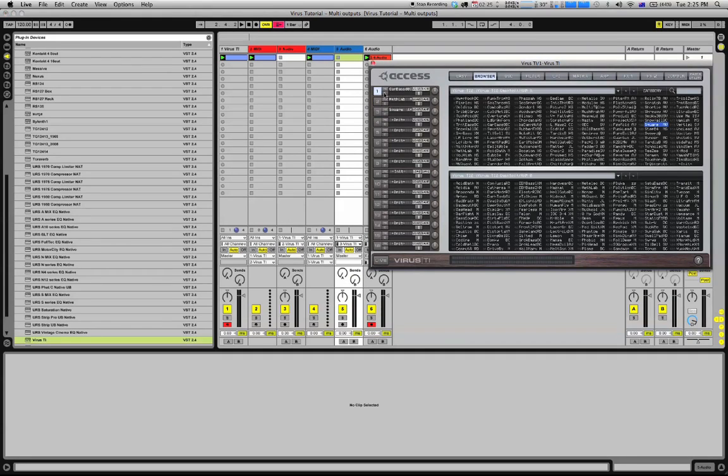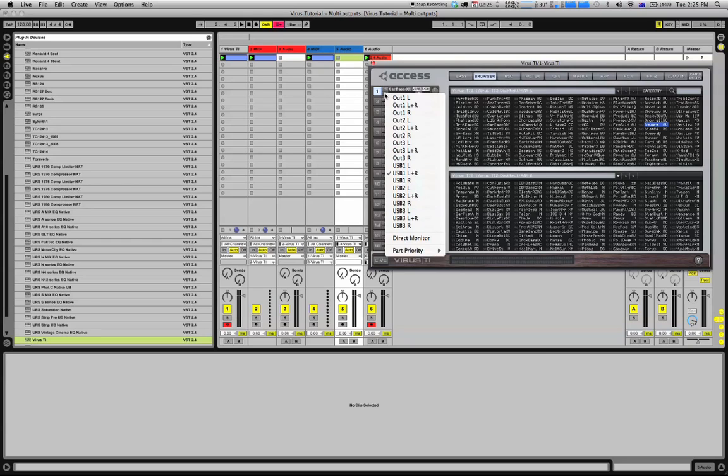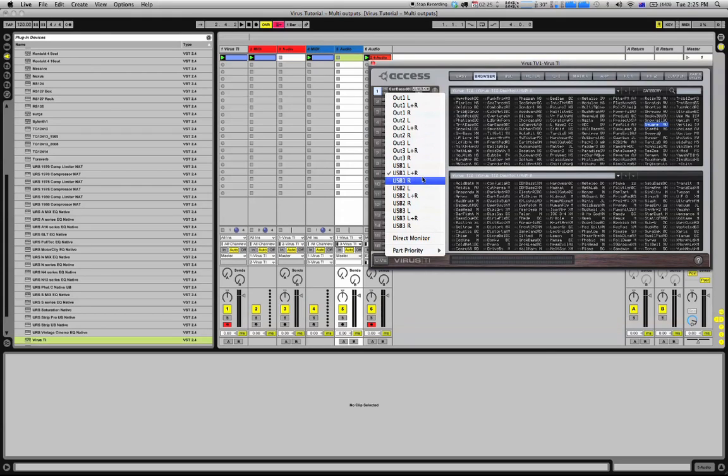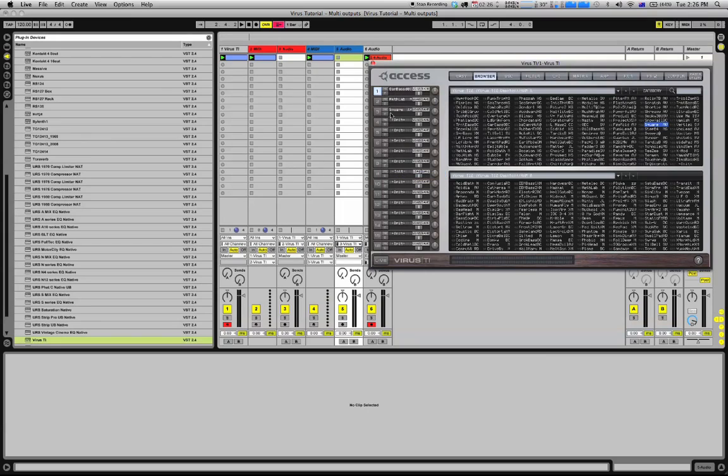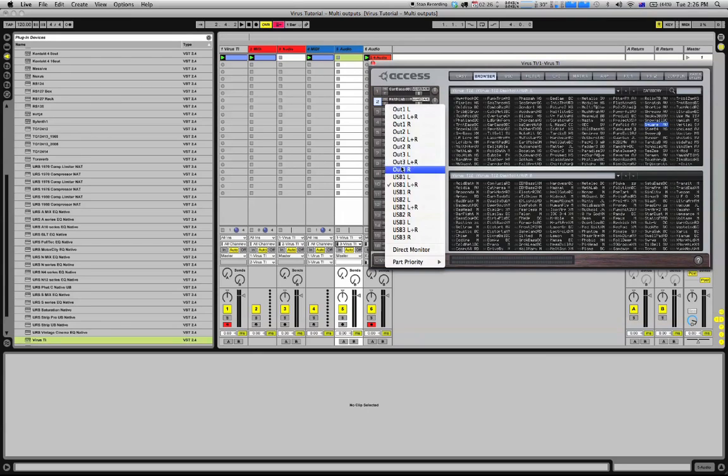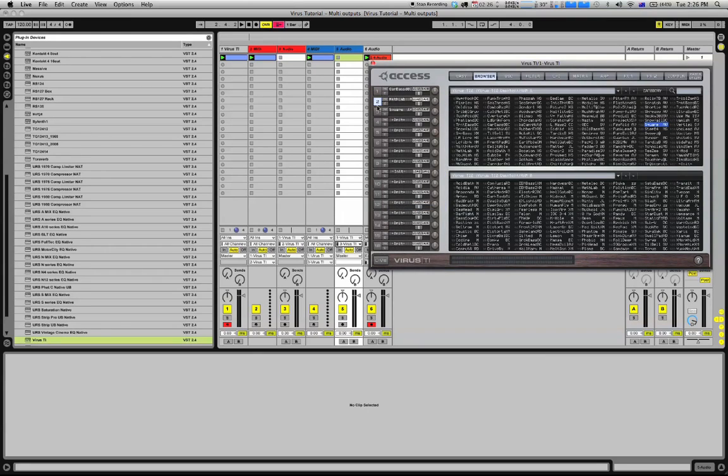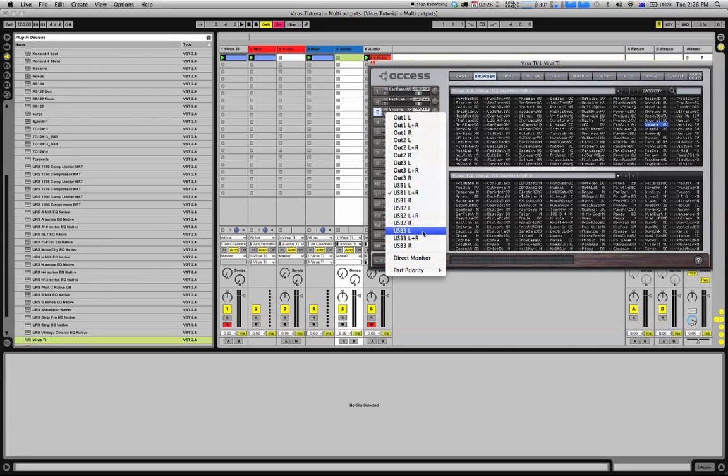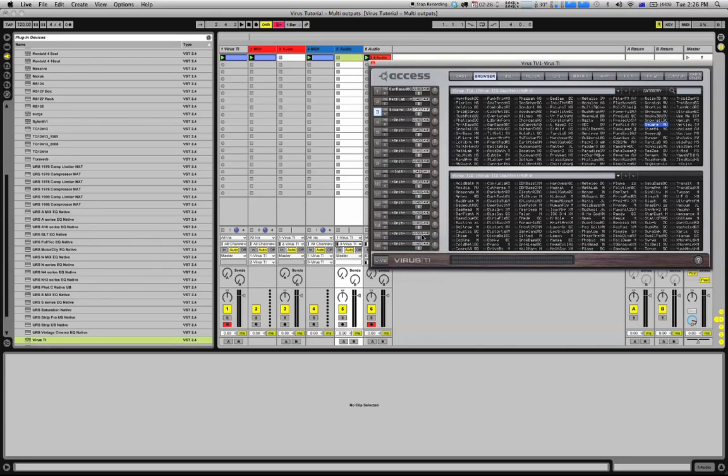On the Virus, for each one of the channels, you have to select the USB output. By right-clicking on the channel, you can see you've got USB 1 left and right, so I'm going to select that for my first channel. My second channel, I'm going to select USB 2 left and right, and for my third channel, USB 3 left and right.